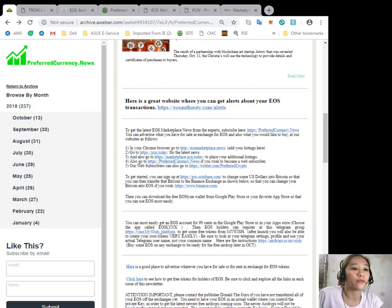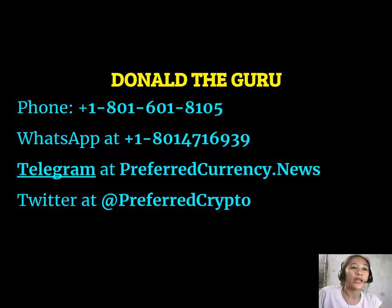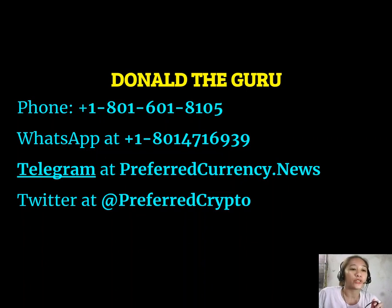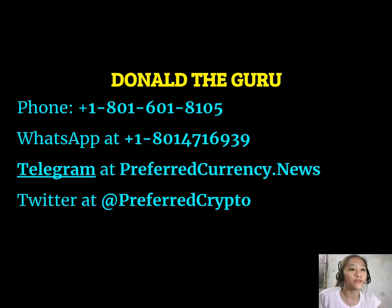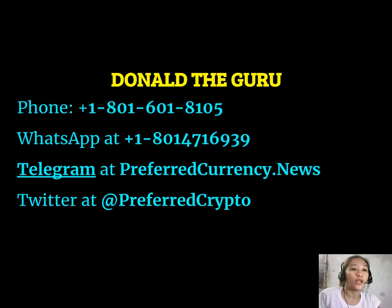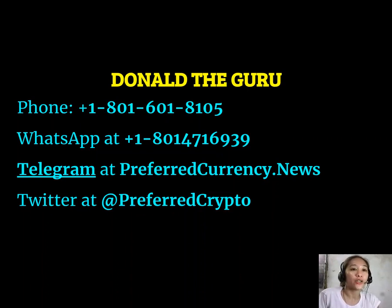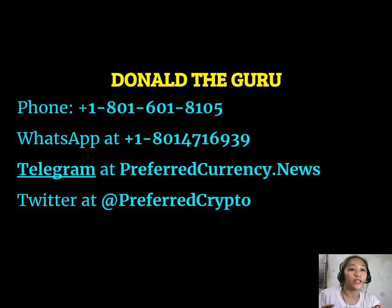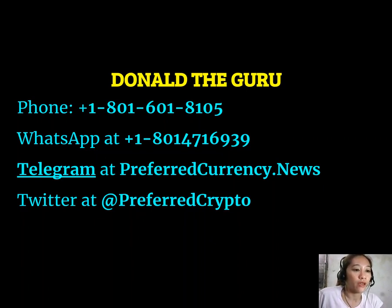We also have good news for you. The publisher of preferredcurrency.news would like to connect with you personally. If you have questions or clarifications, you can contact Donald the Guru through his phone number at 1-801-601-8105, or on his WhatsApp at 1-801-471-6939, or on Telegram at preferredcurrency.news, or you can follow him on Twitter at preferredcrypto.